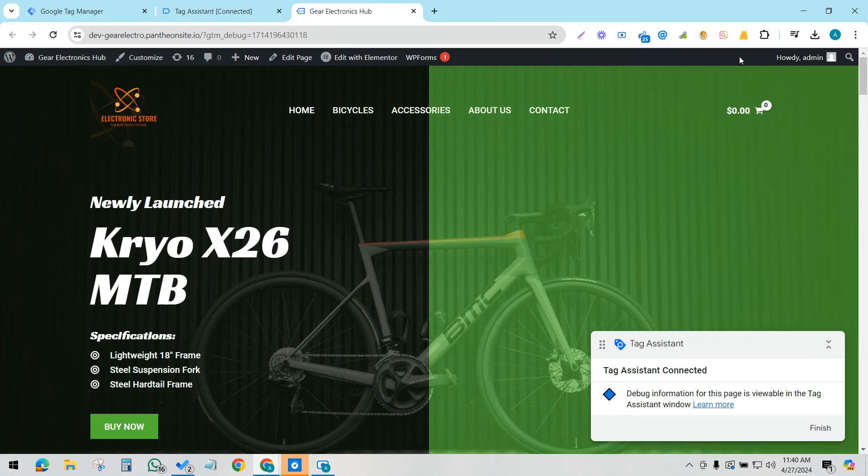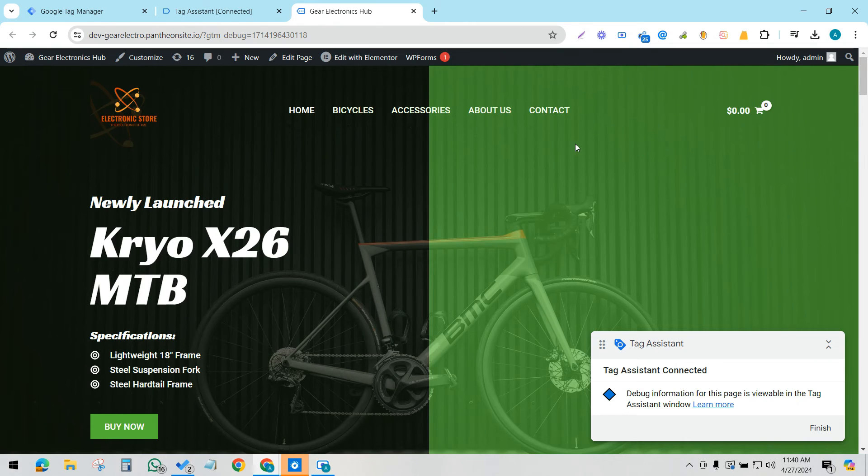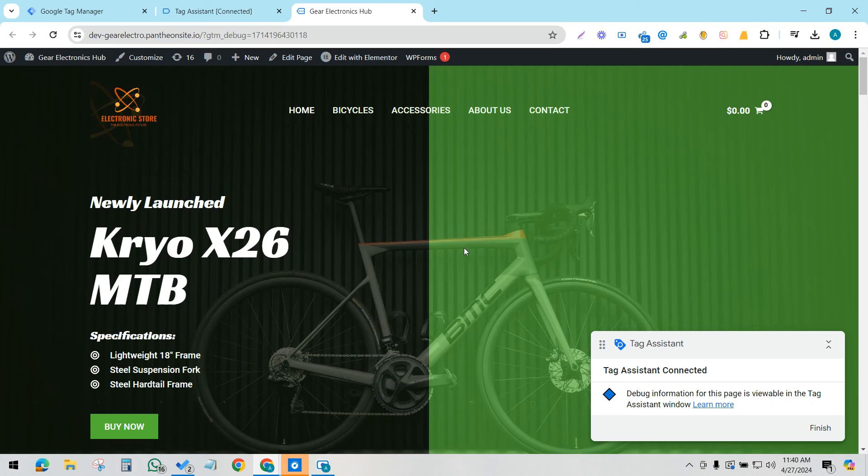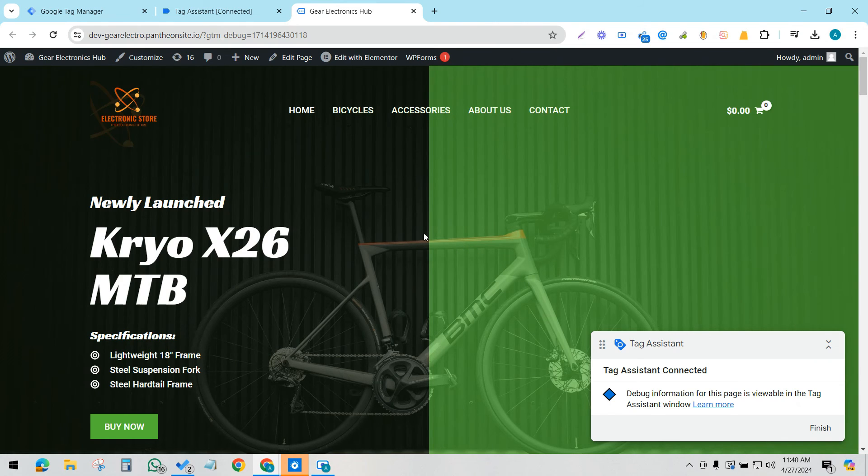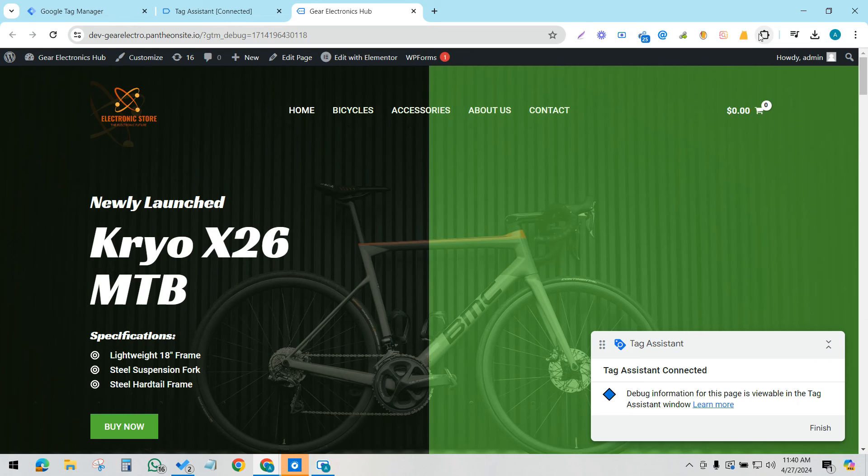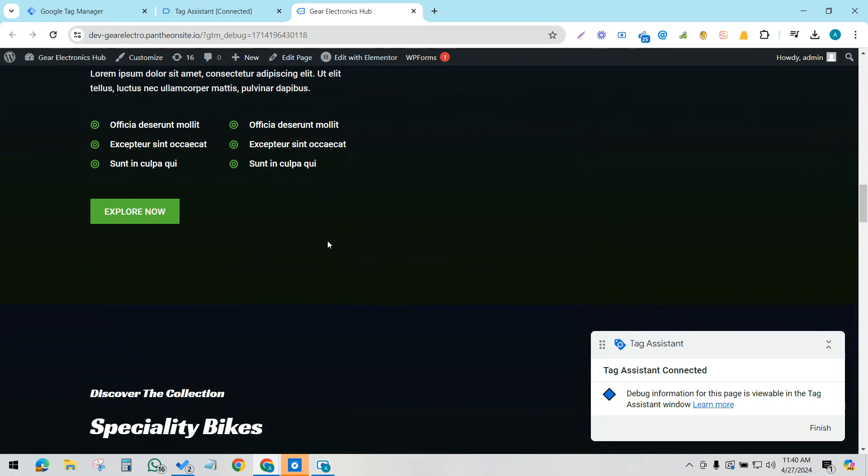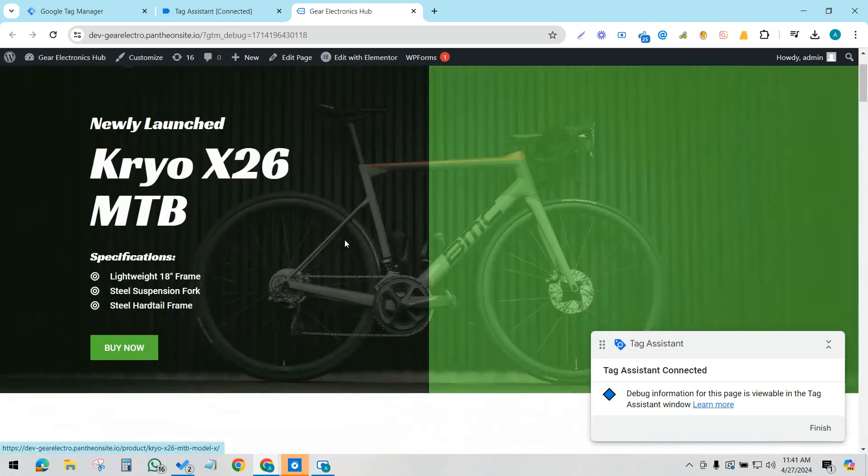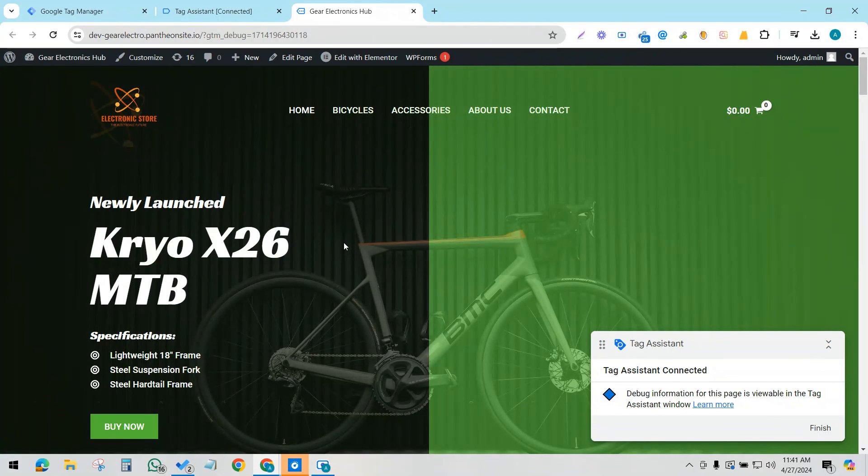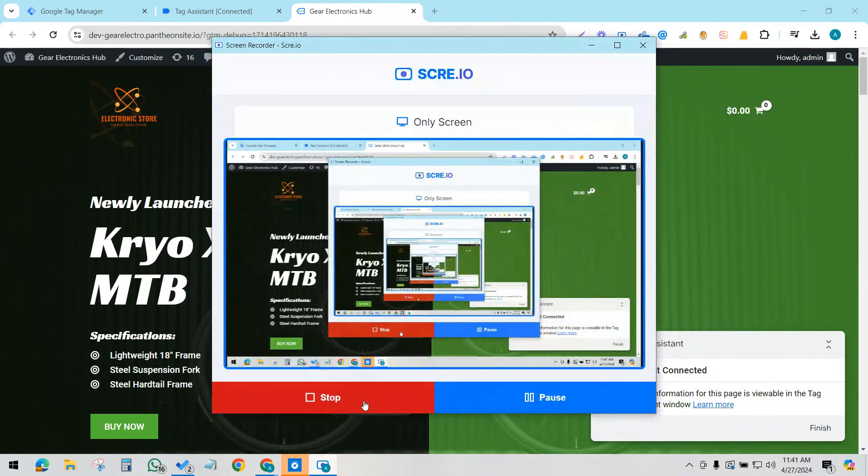If you don't have the Tag Assistant extension installed in your Chrome, then you cannot open this in a new tab; it will open in a new window. But with this solution, you can just install the Tag Assistant extension and open this preview in a new tab. That is how you can solve it. Thank you very much.